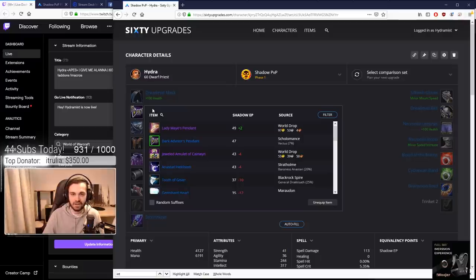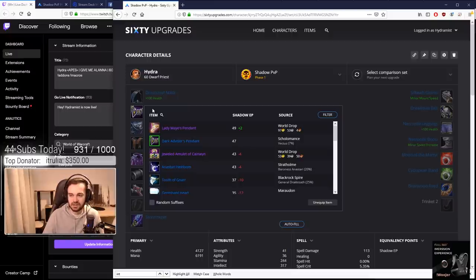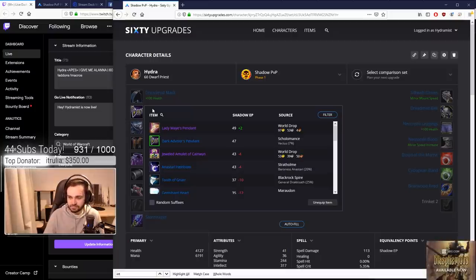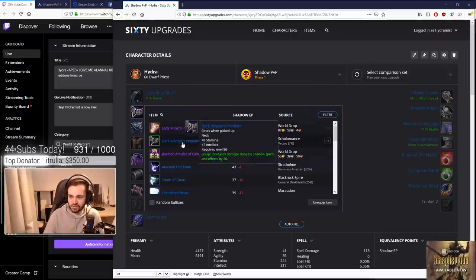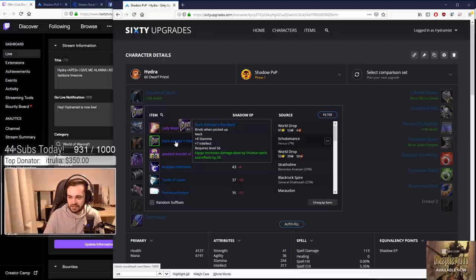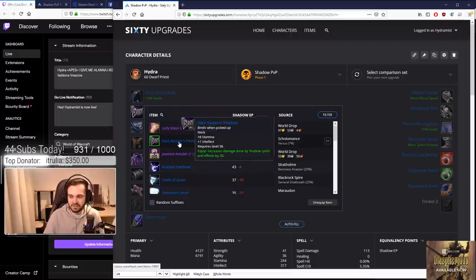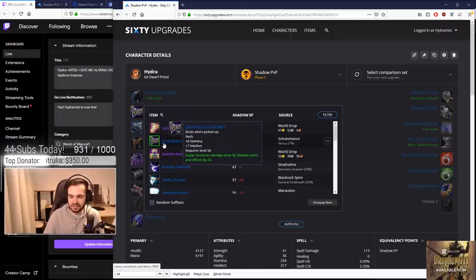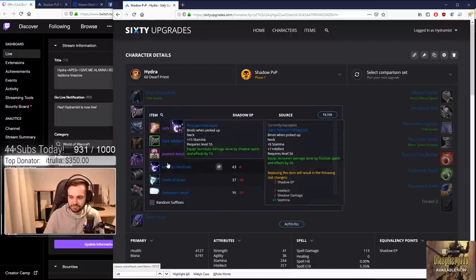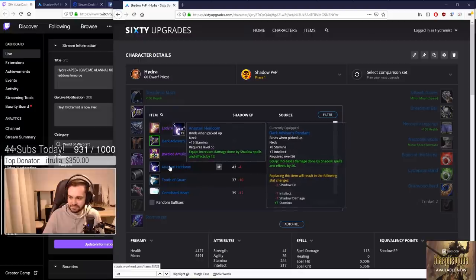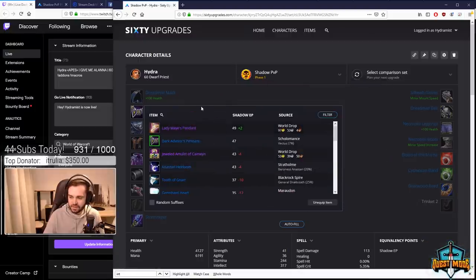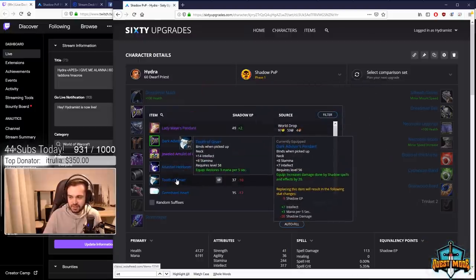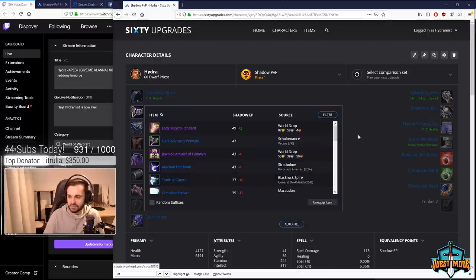If you fail him once, all the mobs in the room will be red, so make sure you do it last because if you try the other bosses afterwards you'll have to fight all those adds and they're pretty chunky. Other option is Anastari Heirloom - Dark Advisor just has slightly better stats overall. Another option is Tooth of Gnarr, which is fine if you don't want damage and prefer the mana per five.